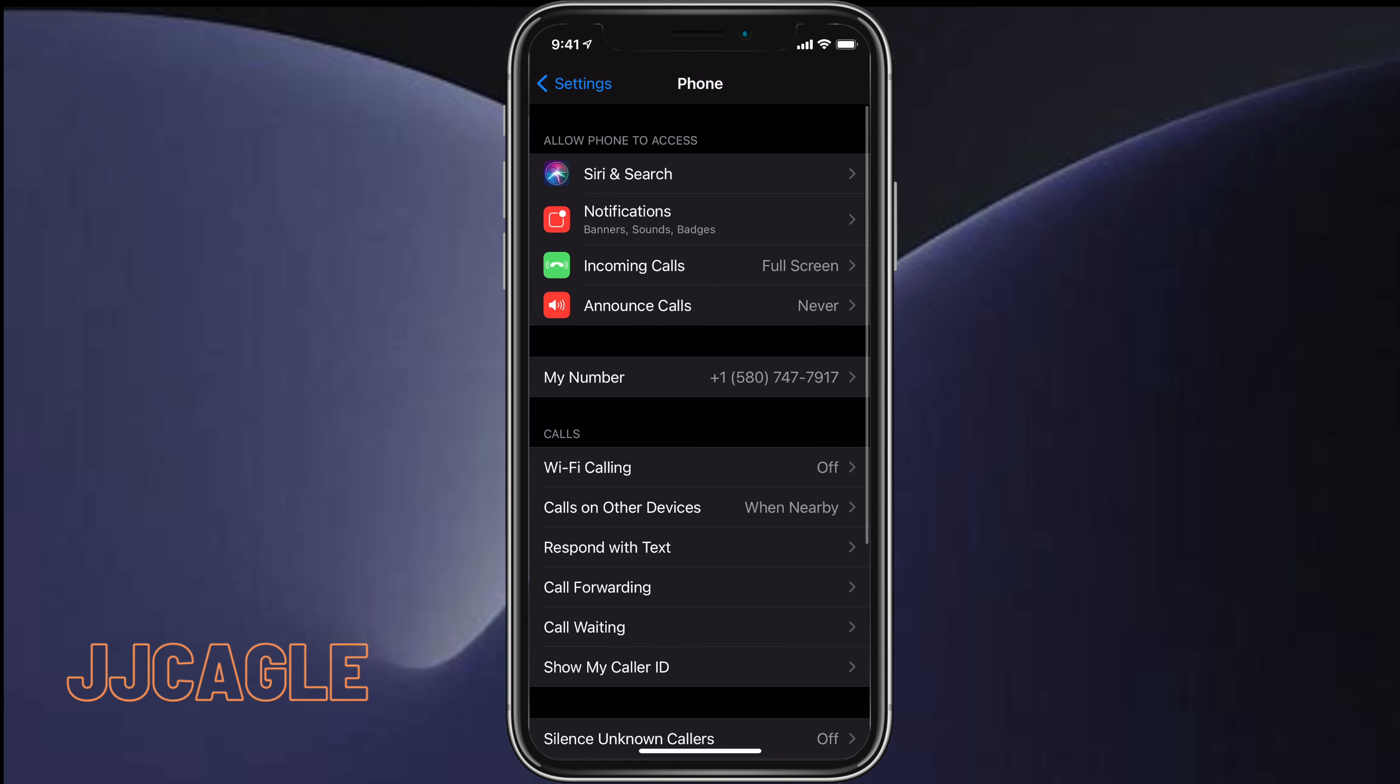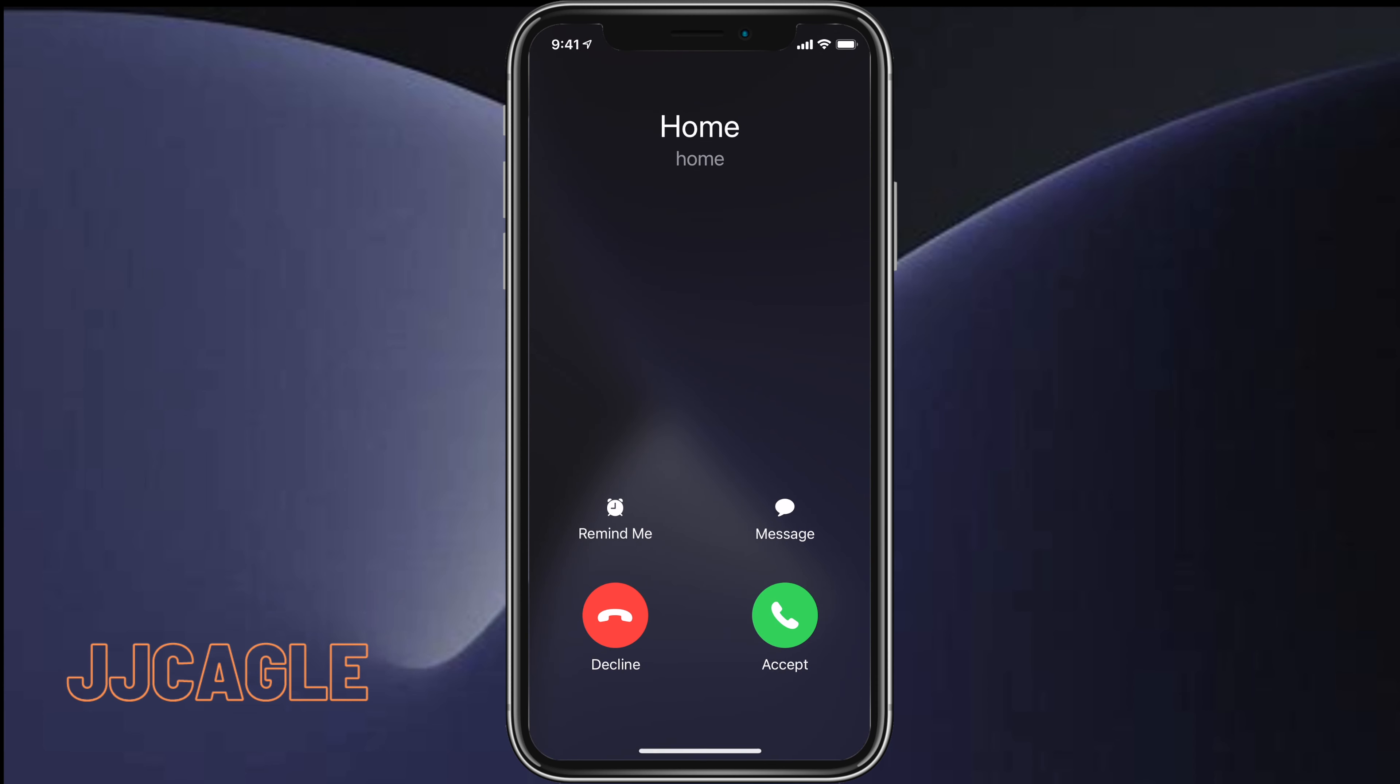Go back, and now when anybody calls us, instead of giving us that banner, it's going to do a full screen like so.